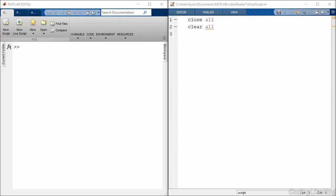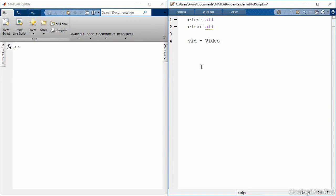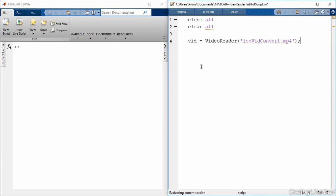Alright, to get started we're going to look at the core object that we use when we're reading a video file. That core object is called the VideoReader object. So you create a new one just like so. We make a VideoReader constructor and then I've put a file here called issvidconvert.mp4 in the same directory as the script that I'm running. So if we run this, you can see everything ran perfectly happily.